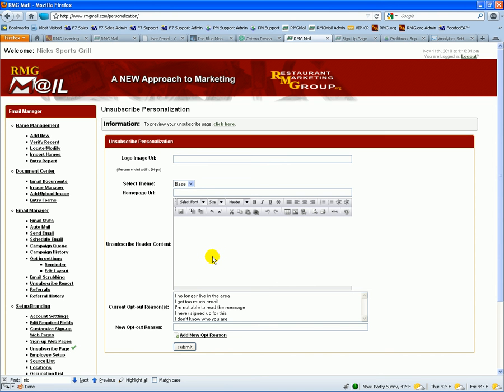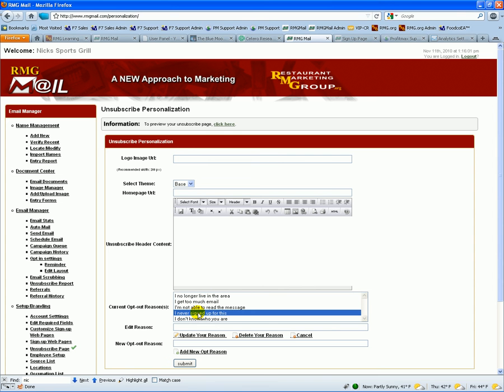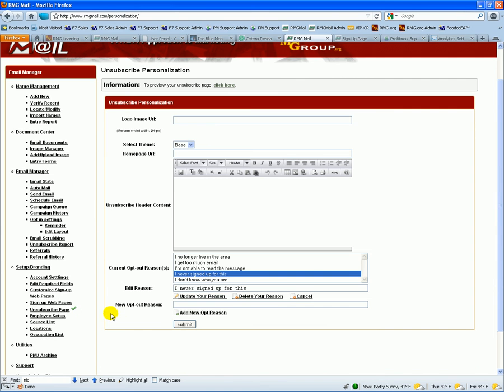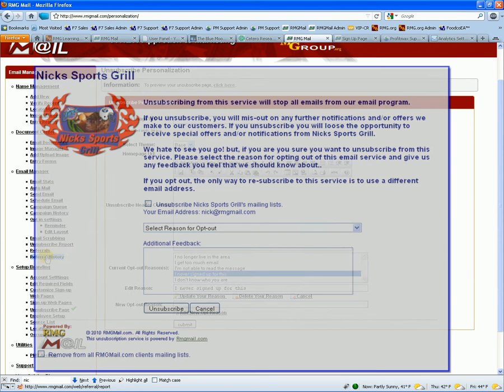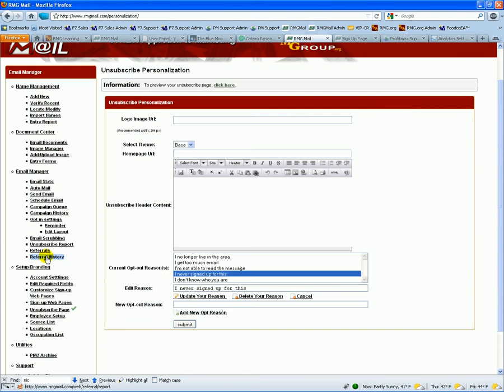So your unsubscribe page, again, we're going to tailor this according to your specific restaurant, you know, brand your image. You can set up your own opt-out reasons, you can add additional ones, you can add notes. And then that just provides a personalized page where they're opting out for your restaurant and make it very personal. And then it just automatically cleanses your ProfitMax database for you.